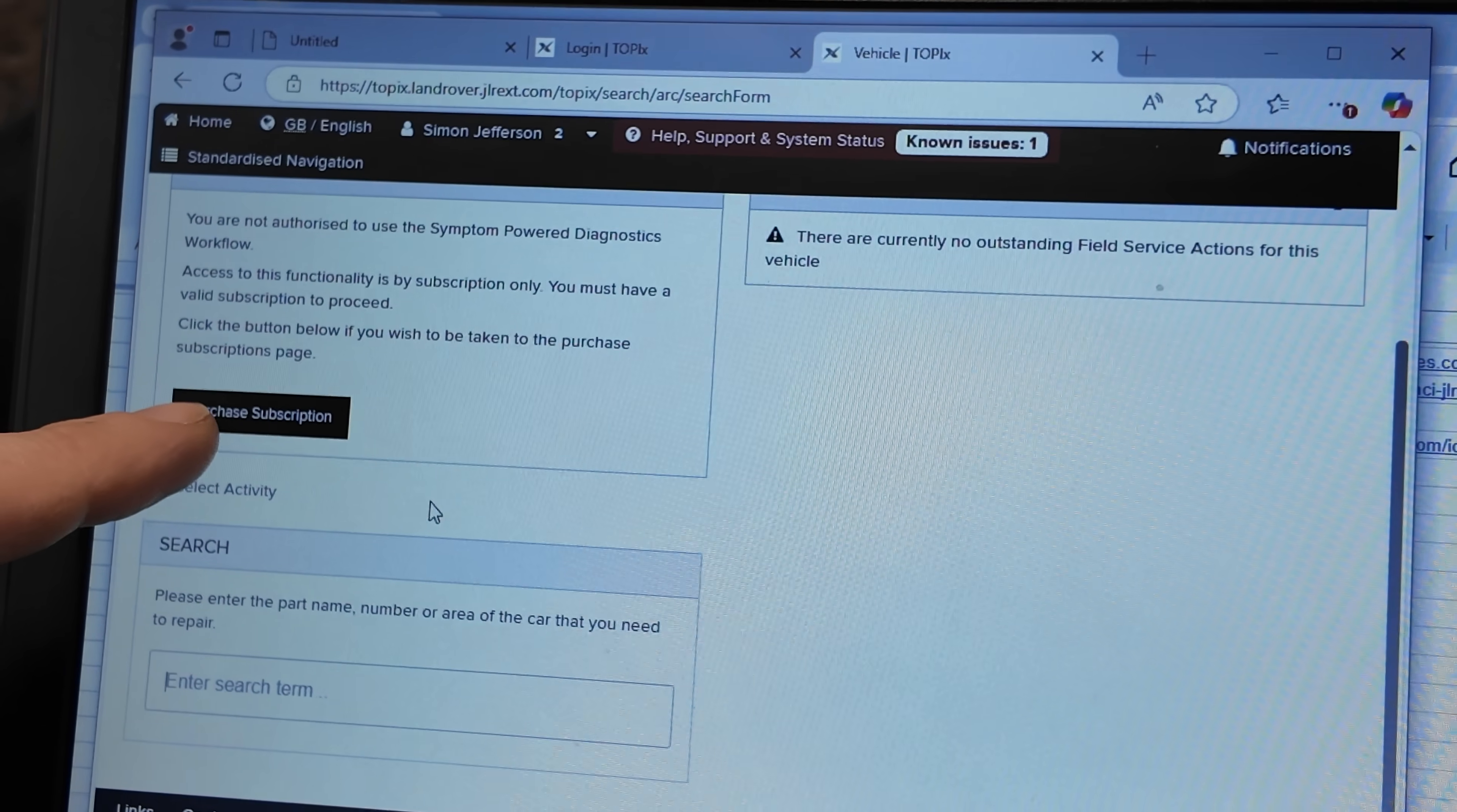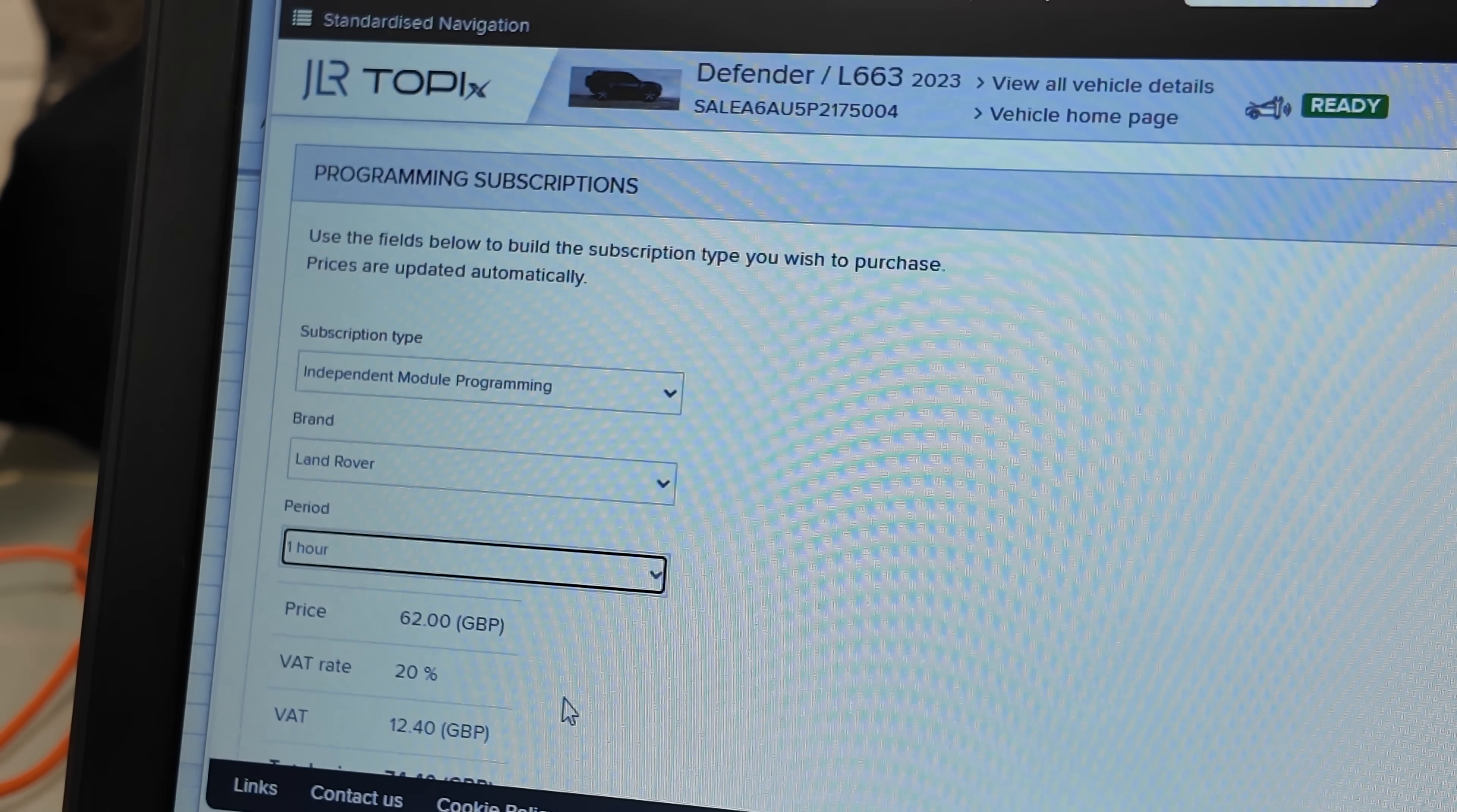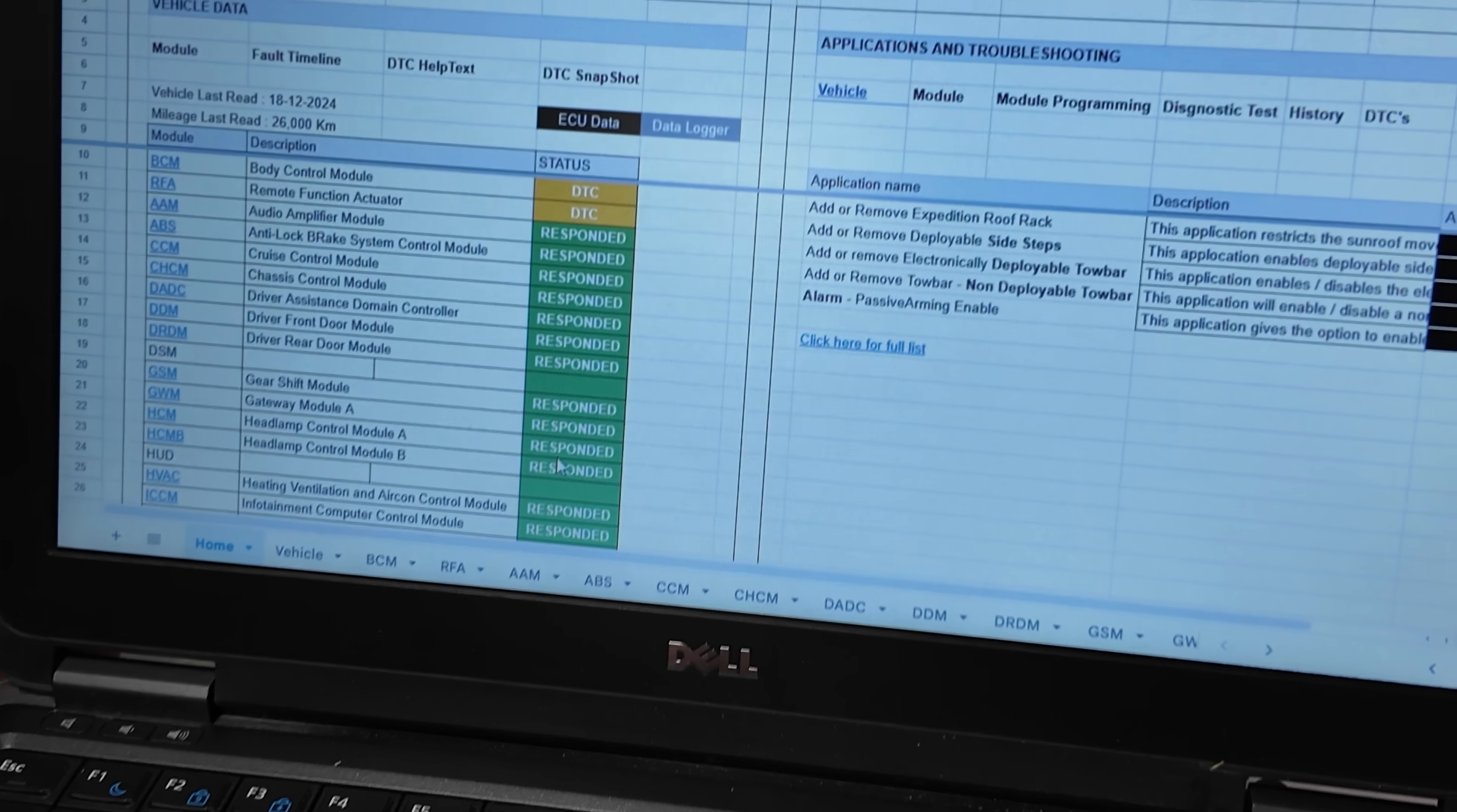Now this is where you need to purchase a subscription. So if you go here, this is where you've got to pay the money. Now you can buy it. So independent module programming, if I just want to do Land Rover and then period selected an hour and that's the price you've got to pay. So that's £63 with the VAT, £74 for an hour. Now that's all well and good. So that's when you're at that stage.